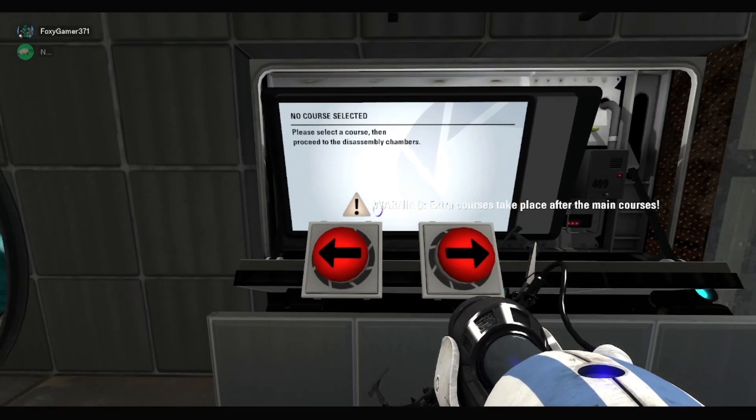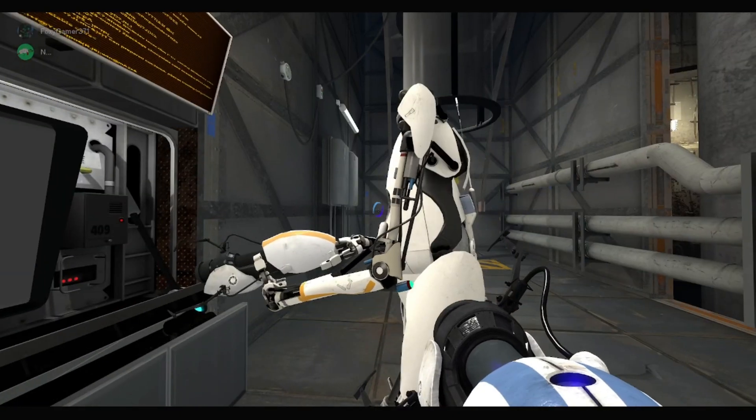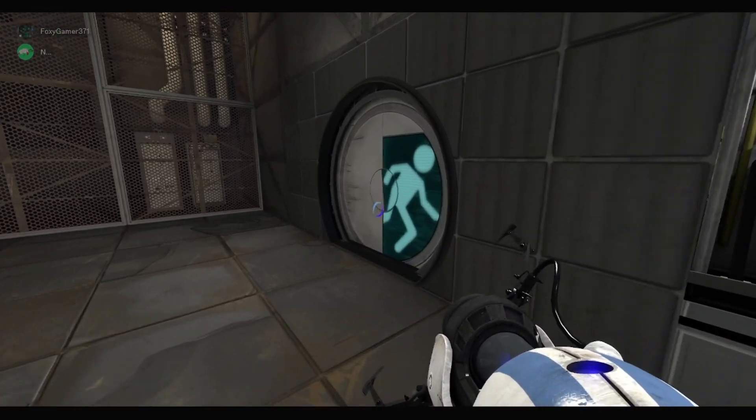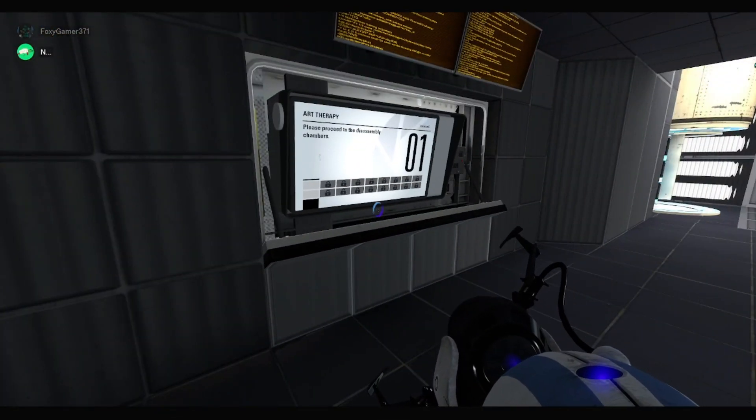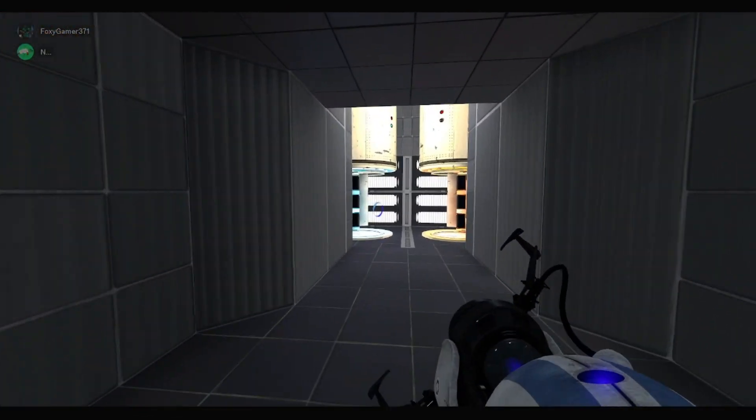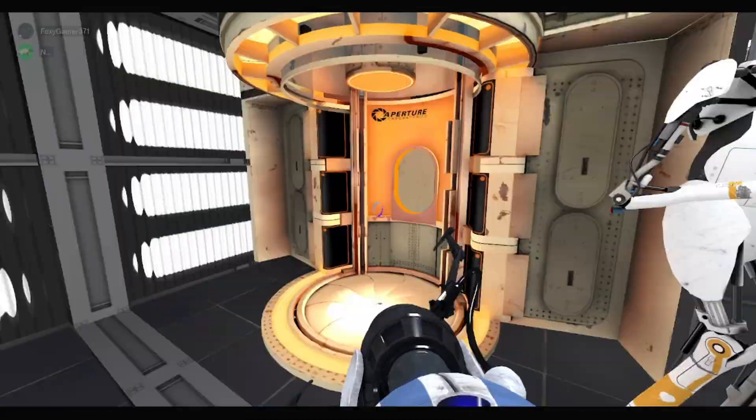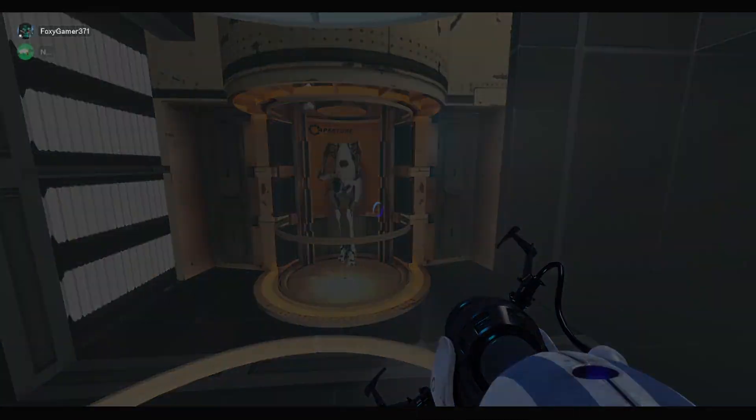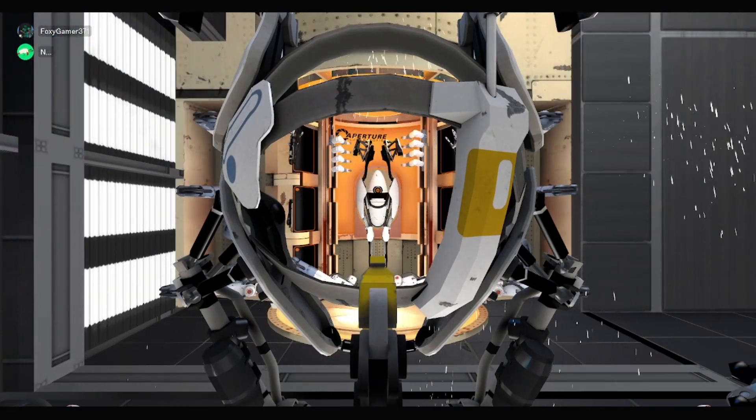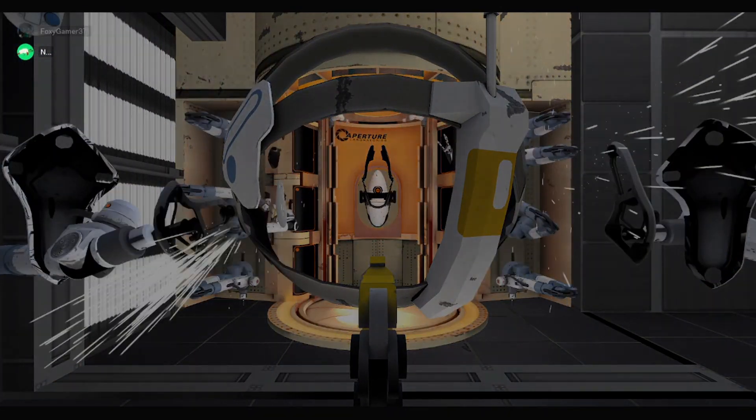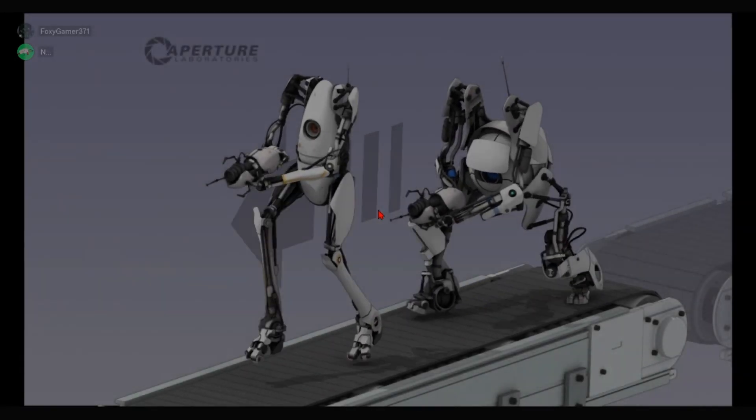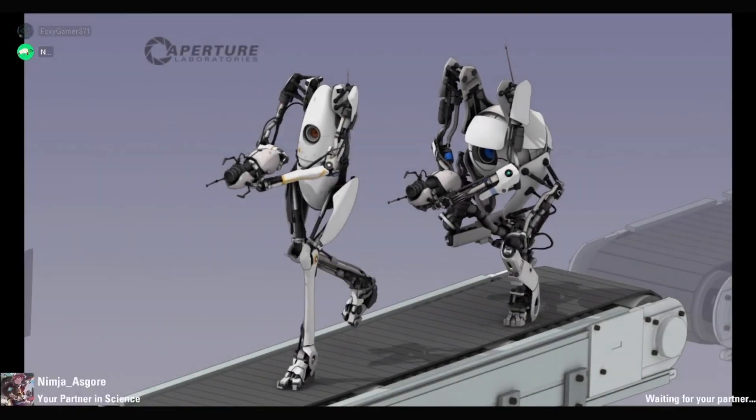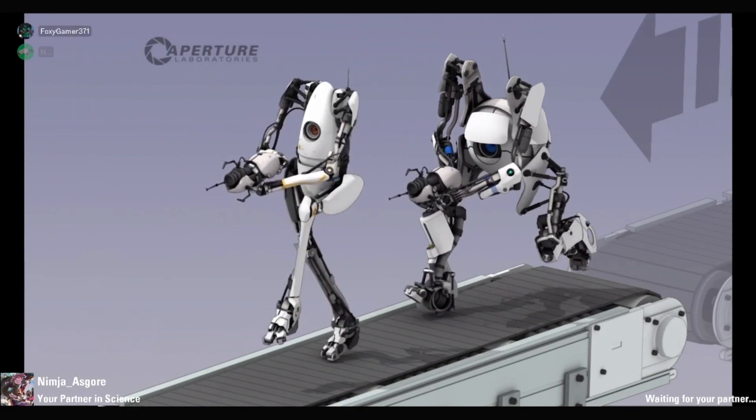Please take a course and proceed to the distance assembly chamber. Oh sure, I think this is a course select. It seems like it. I don't know.